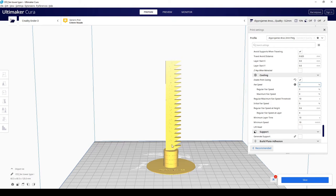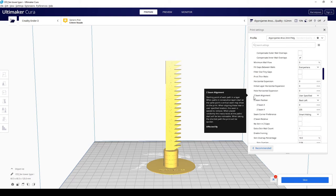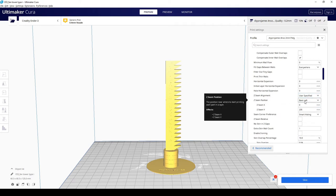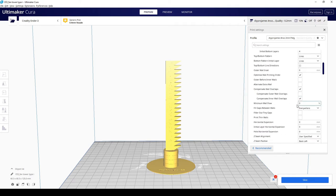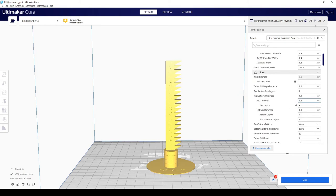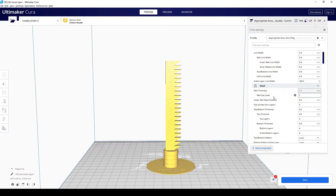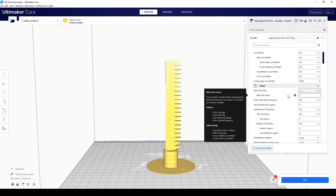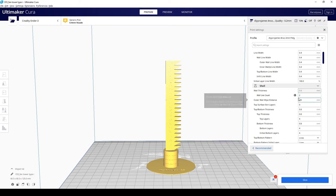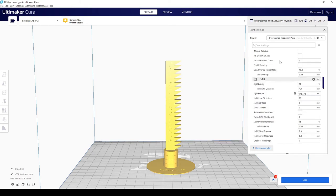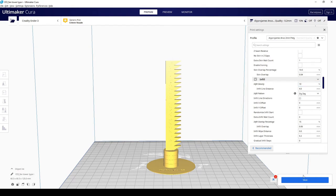We want to use the Z seam alignment to user specified and the Z seam position to the back left. Also, these values can vary depending on what settings that you'd like to use for your printer. I have a wall line count of 2 right now and an infill density of 10%.